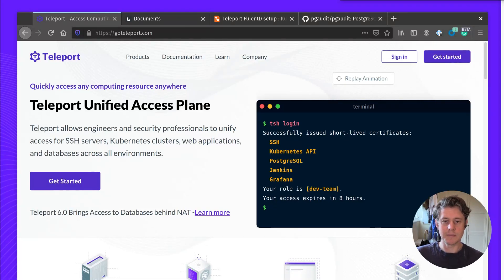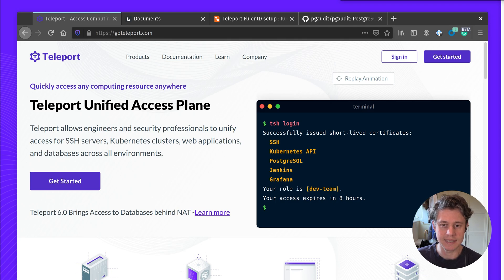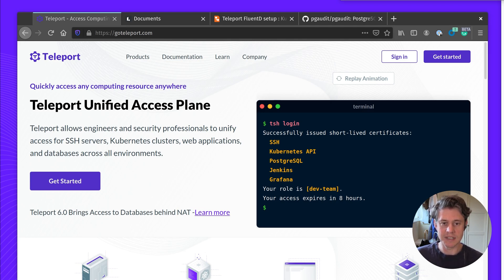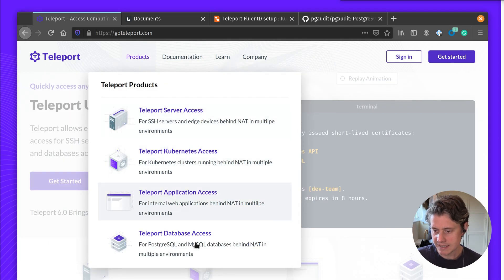Hi, I'm Ben from Teleport and today I'll be reviewing how Teleport can give you better visibility for database access. Teleport's unified access plan enables engineers to quickly and securely access to compute anywhere. So let's dive into Teleport for database access.